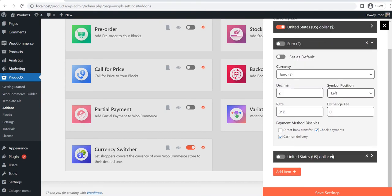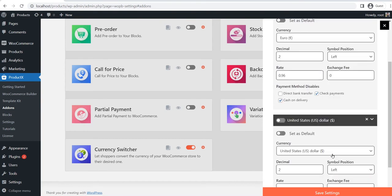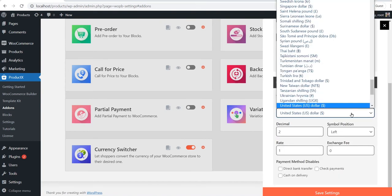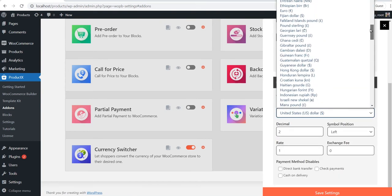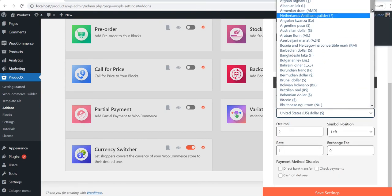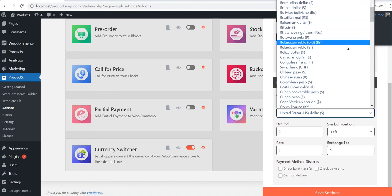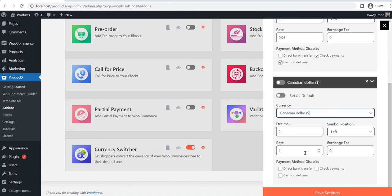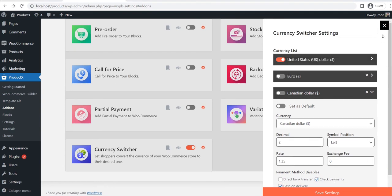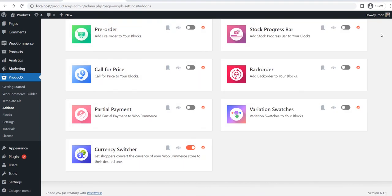Now I will also add the Canadian dollar currency by following the same steps. After properly adding and configuring the currencies, we have to add the currency switching option to our desired pages.